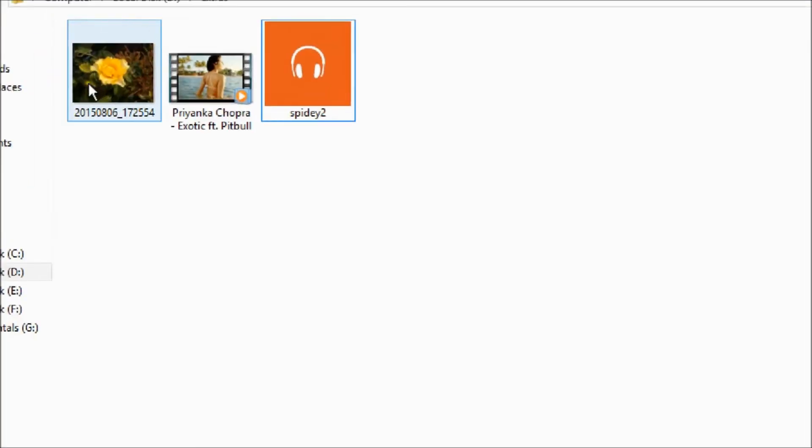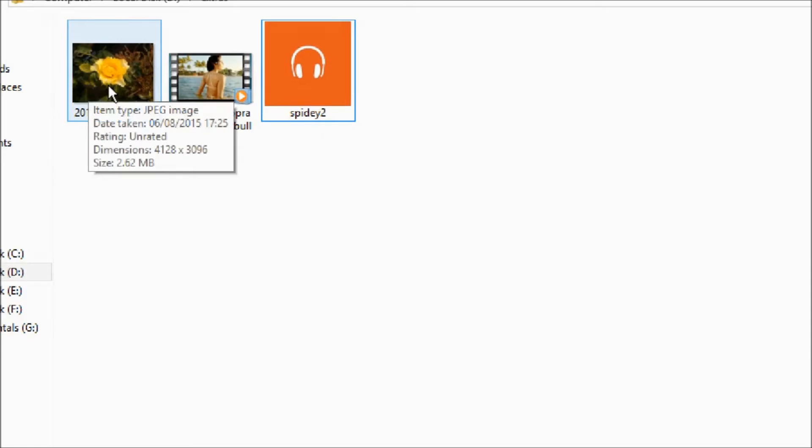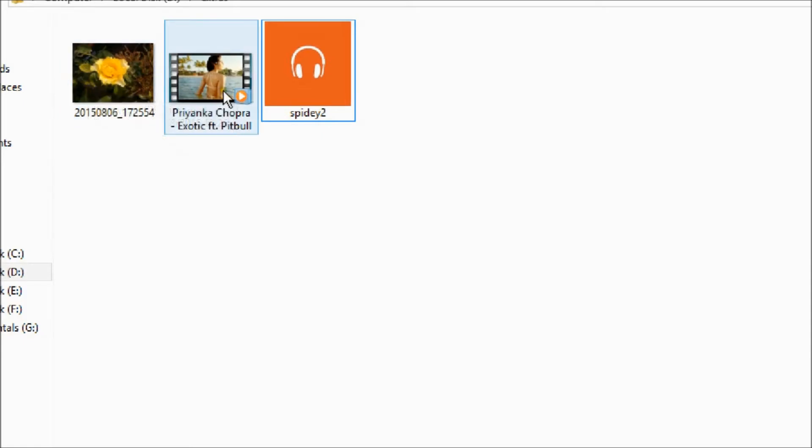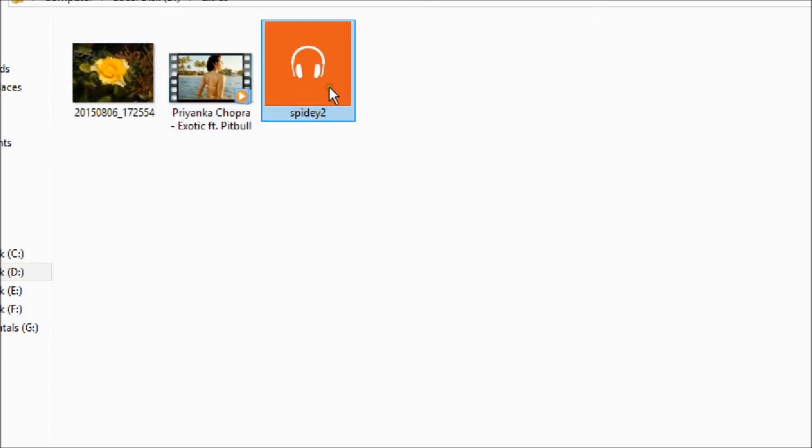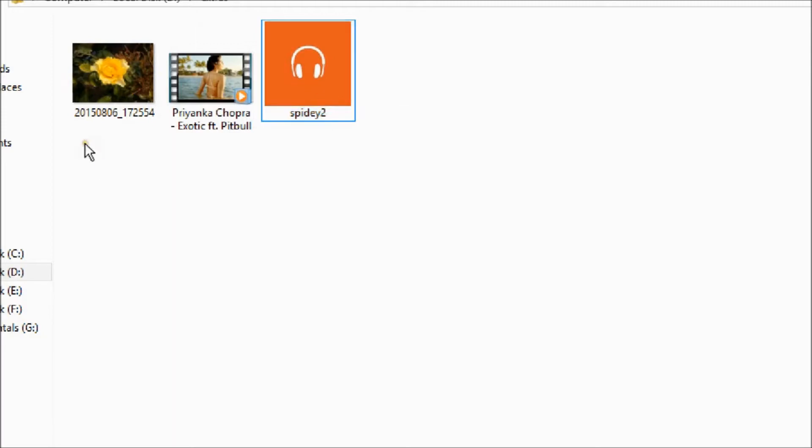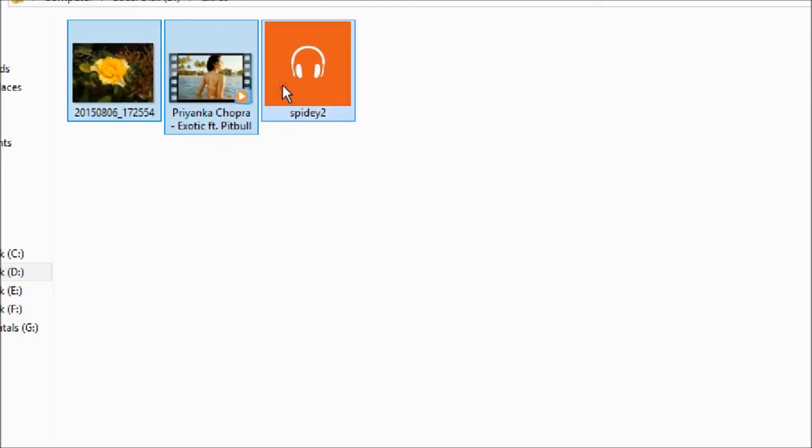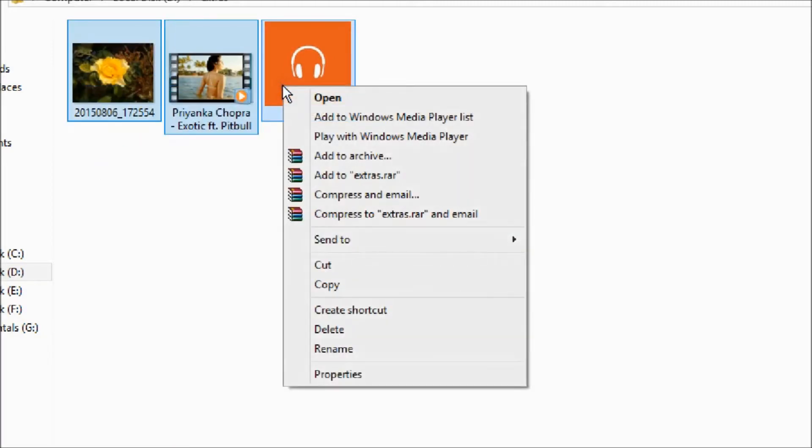Here you can see, here are three files: a JPEG file, an MP4 file, and an MP3 file. Now select all the files if you want to compress all these files.